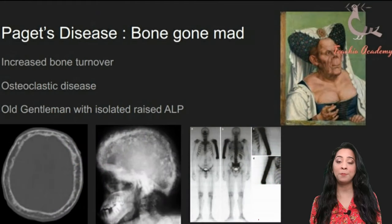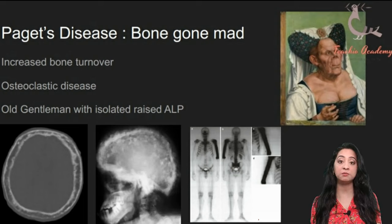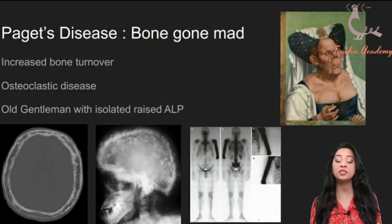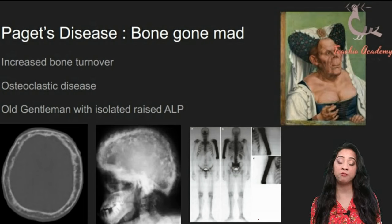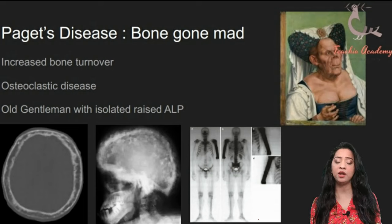Let's start with Paget's disease. The way I try to remember Paget's disease is 'Bone Gone Mad.' The picture on your screen is from the 16th century and is one of the earliest images available for Paget's disease. It's sometimes called the Ugly Duchess, but the face shown is quite pathognomonic of Paget's disease, which I'll explain shortly.